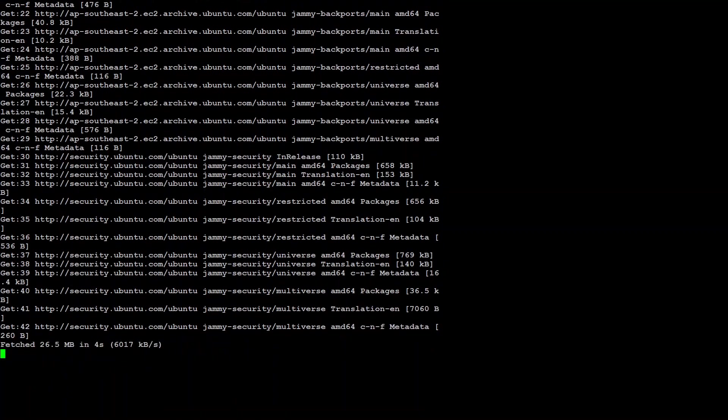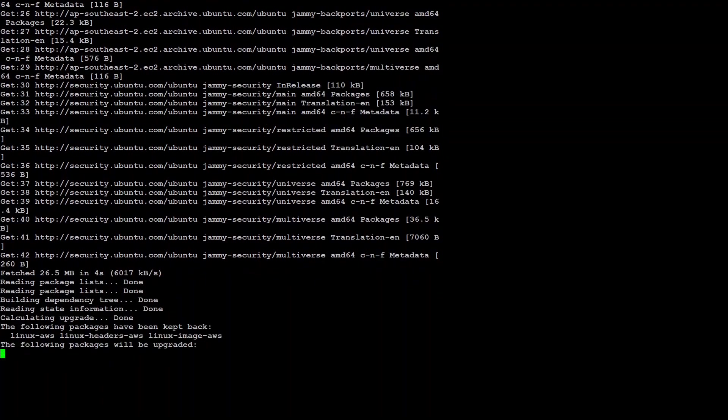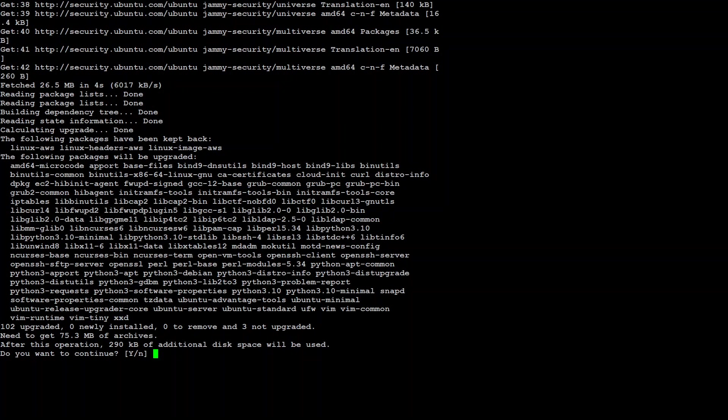Let's wait for it to finish. Shouldn't take too long. And I will share all the commands in the video description.